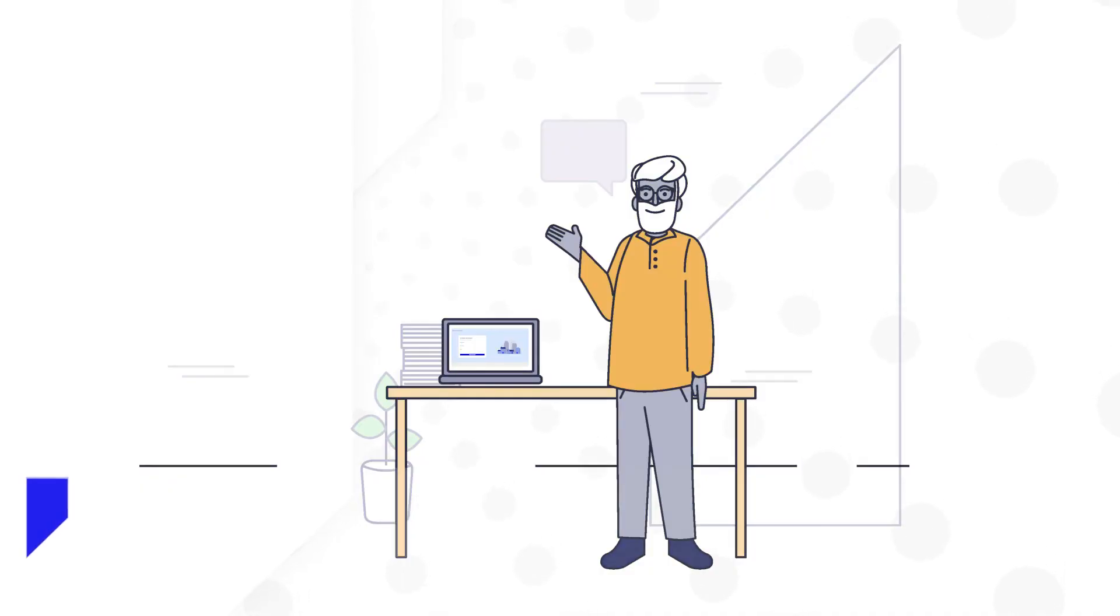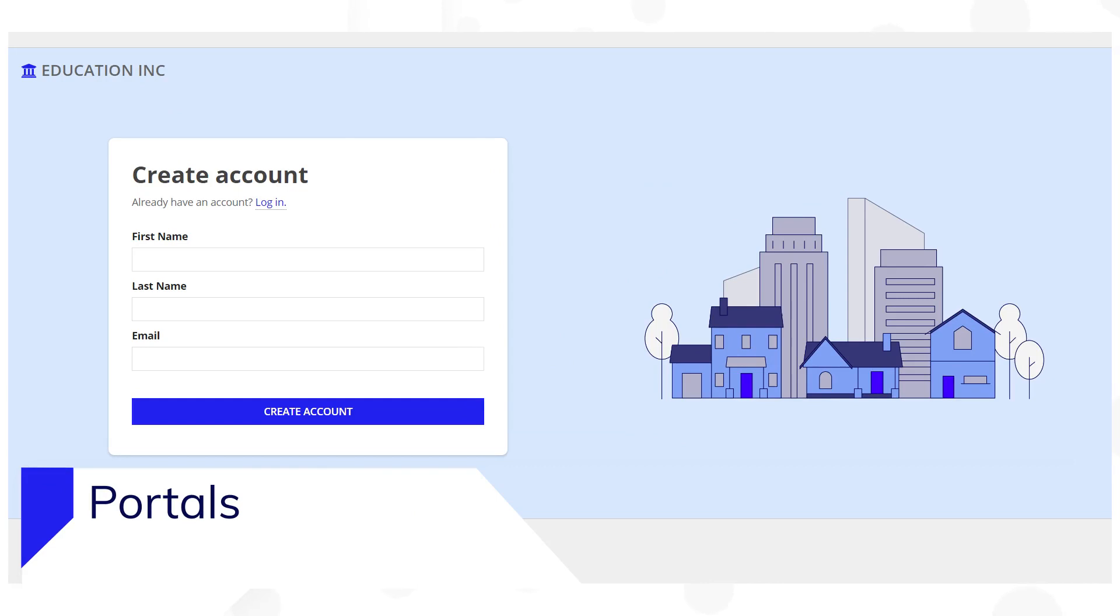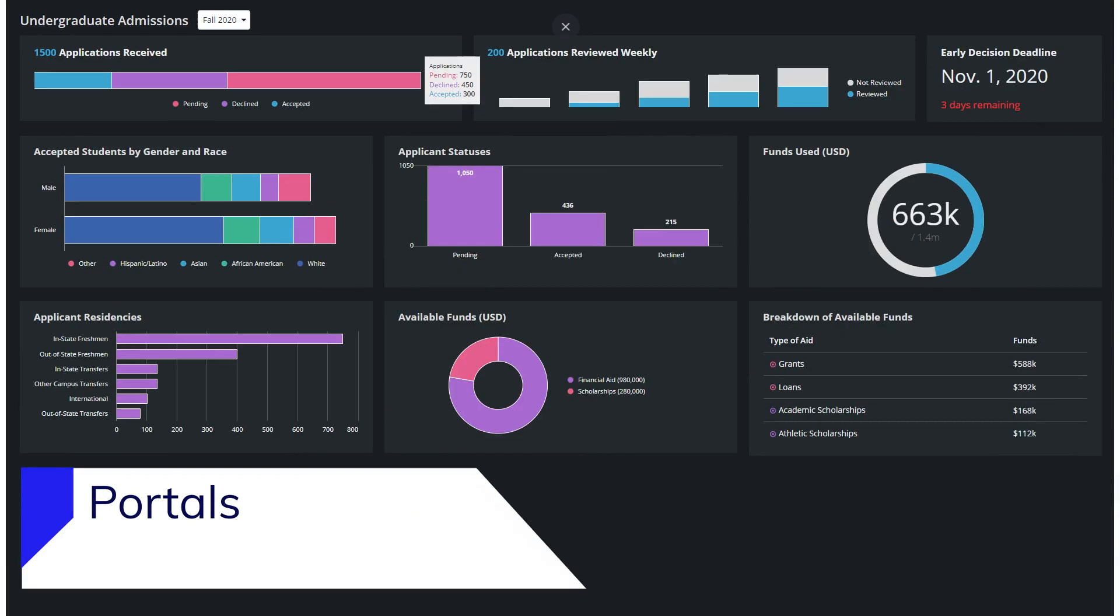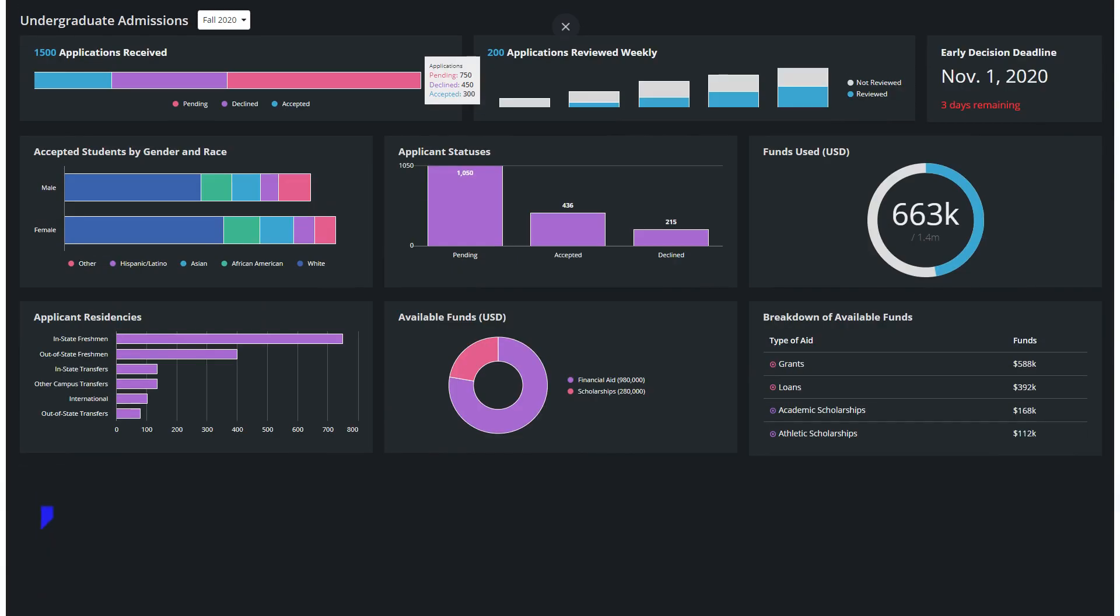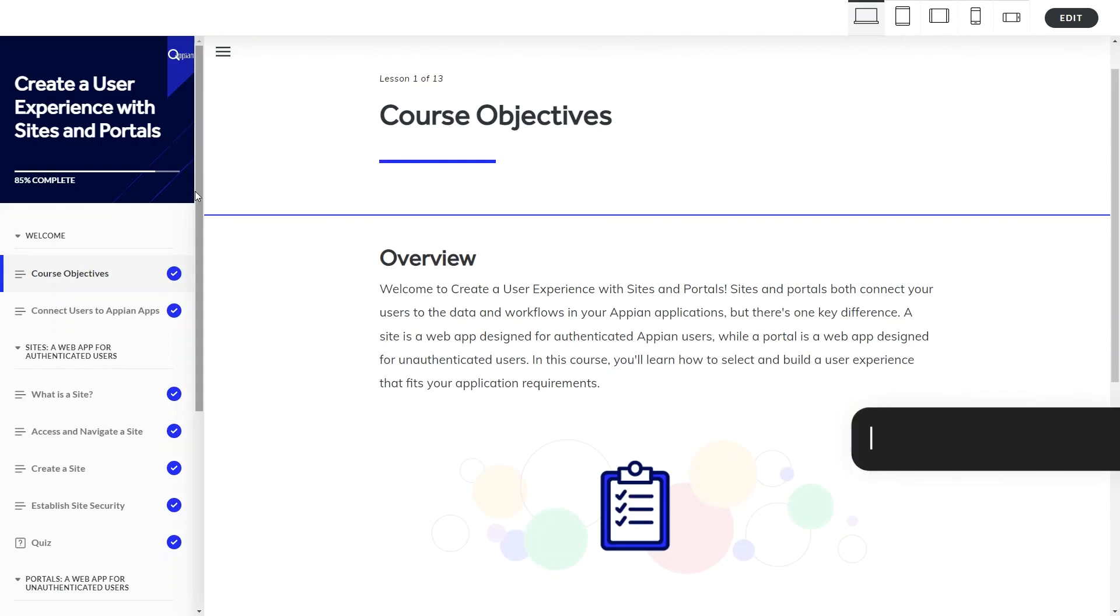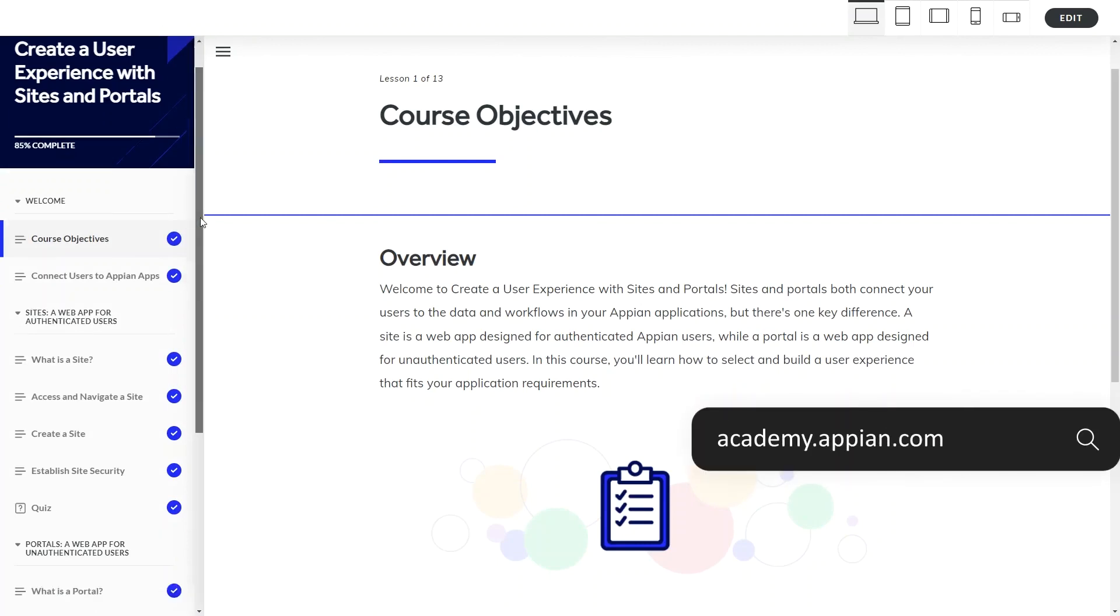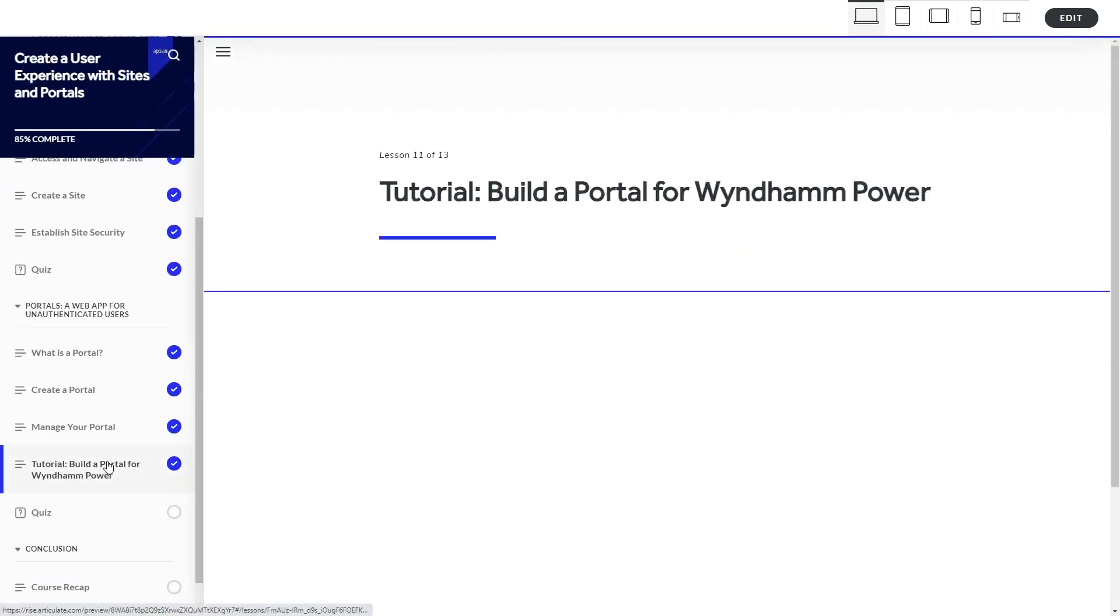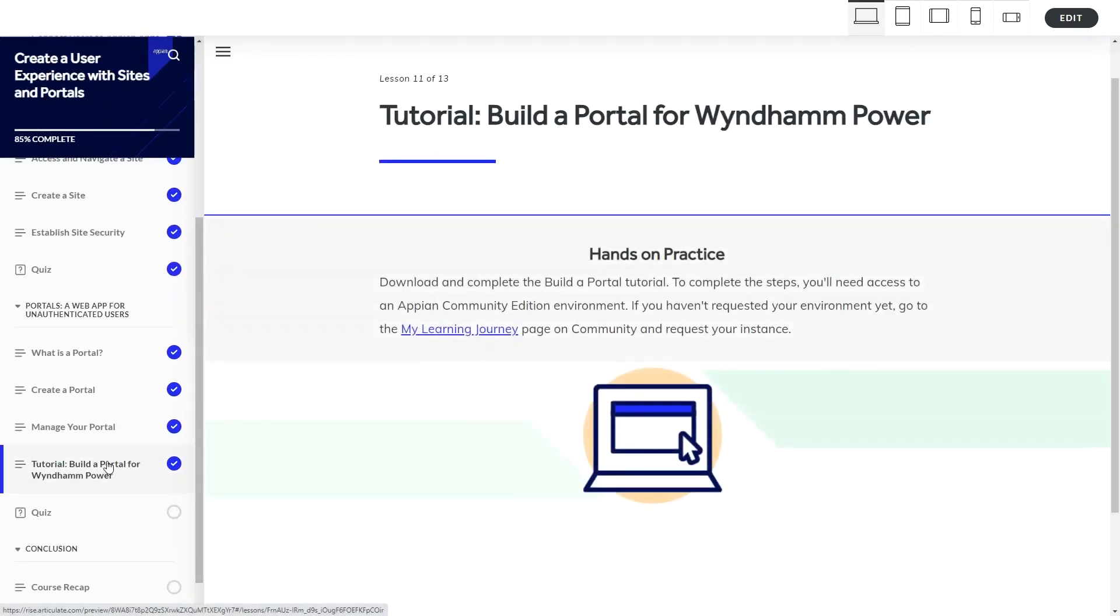In this video, you'll learn how to build a portal by watching me walk through the high-level flow. Later, you can build your own portal if you complete the step-by-step tutorial that accompanies the Create a User Experience course on Academy Online.